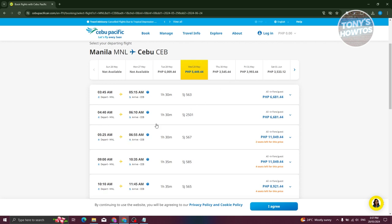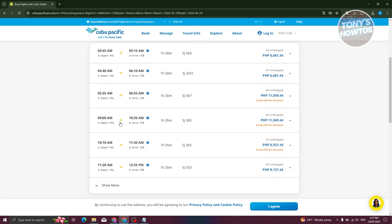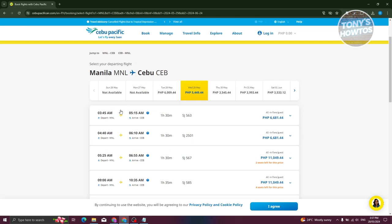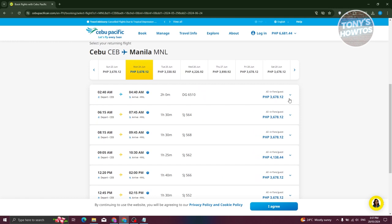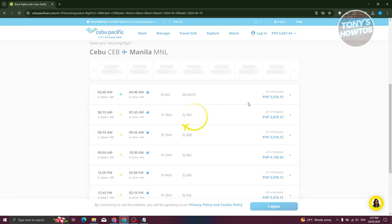Now we need to choose our flight. We want to choose the cheapest one — for example, this one which is around 130 minutes, departing from Manila and arriving at Cebu. The flight goes from 3:45 AM to 5:15 AM and the fare is around 6,681. Let's expand this one. You should also be able to see a section that says 'two seats left for this price.' You can go ahead and choose that.